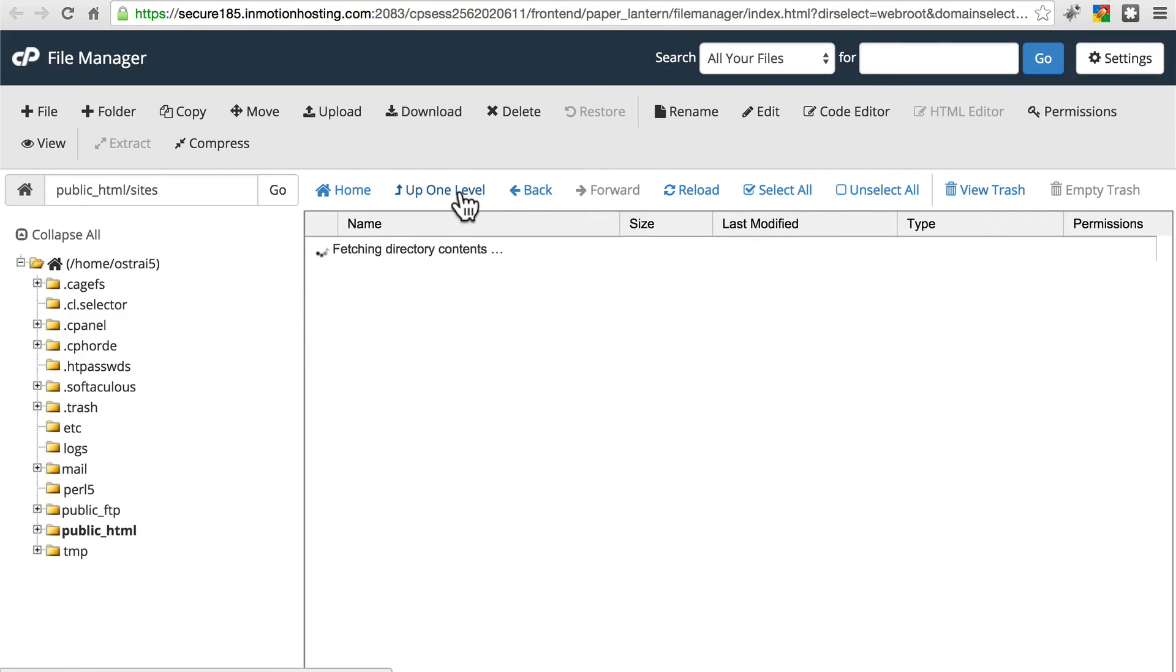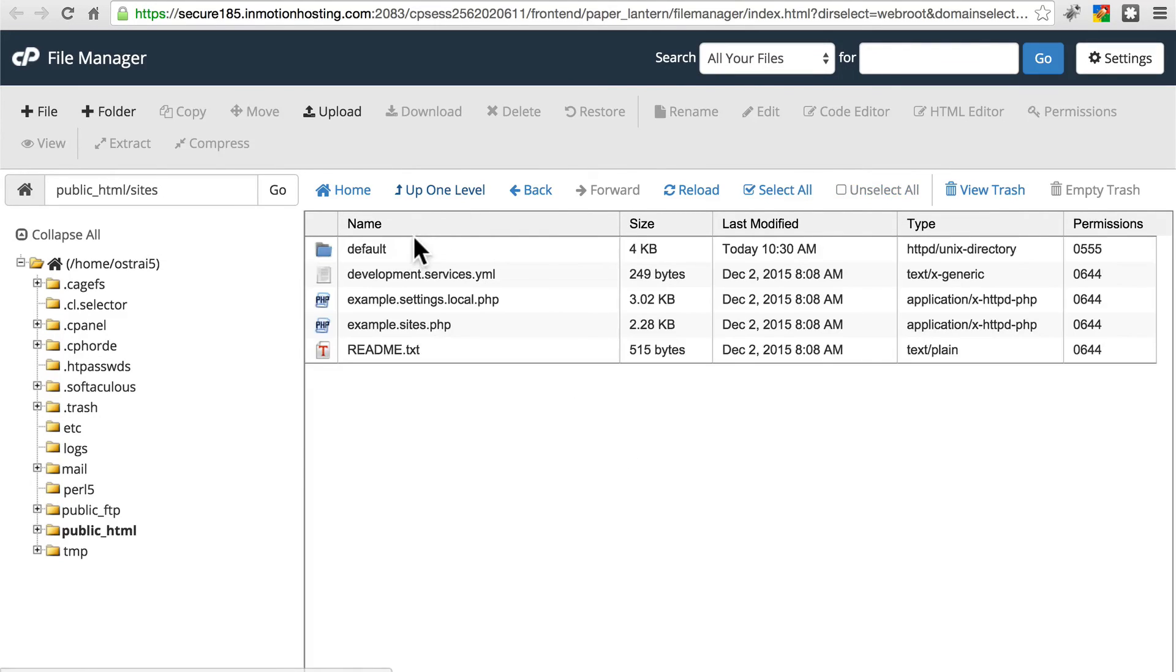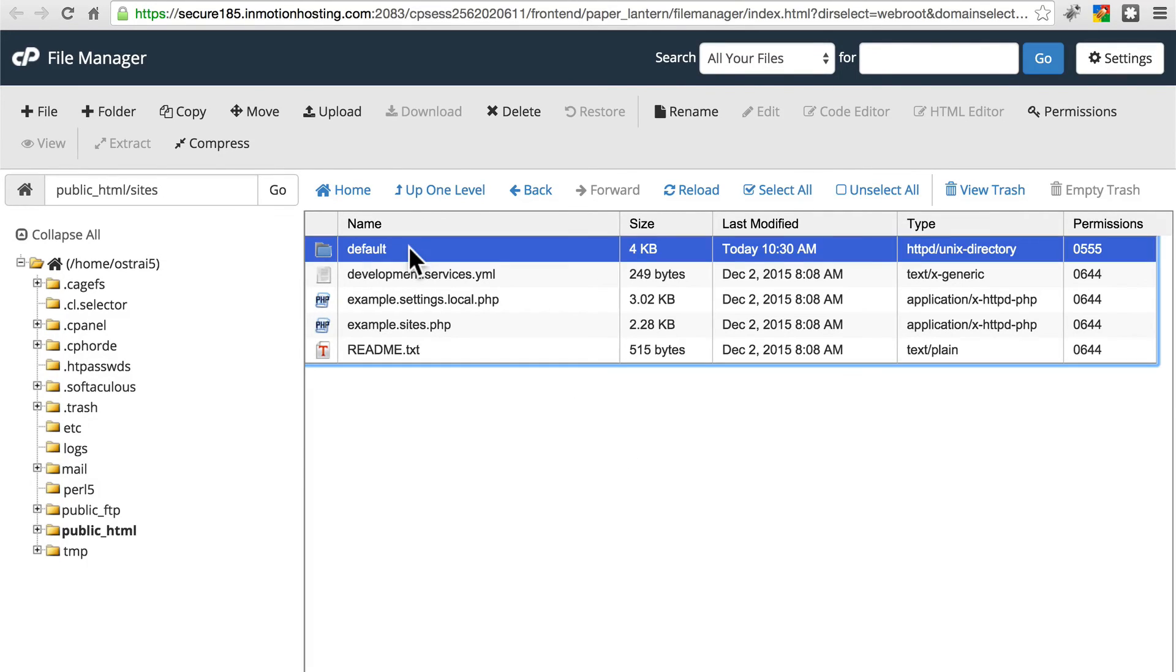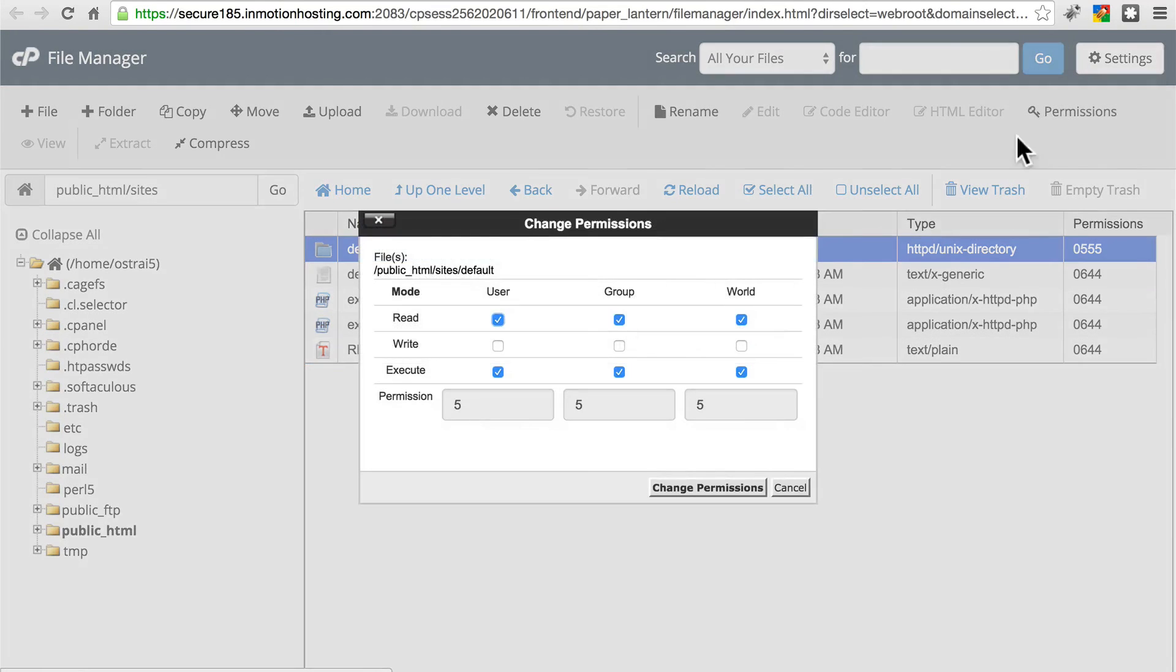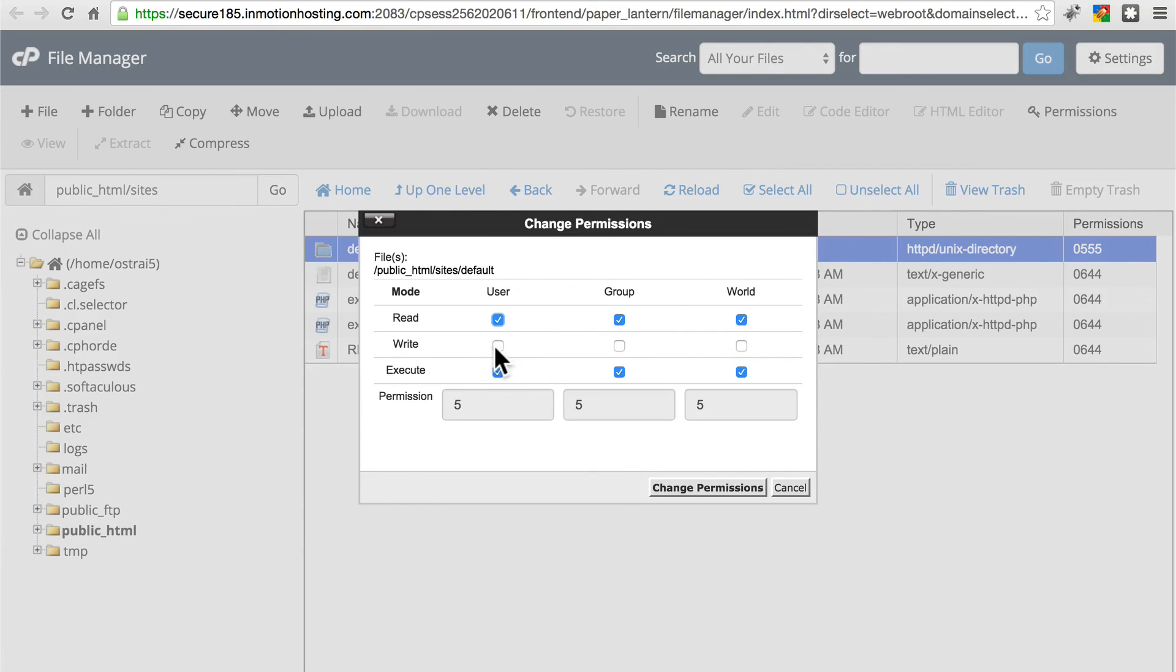Then go back up one level, and we're going to do the same thing to our default folder. Restore it to what it was. Permissions, we're going to remove write permissions, which apparently Drupal has actually already done for us in this case.